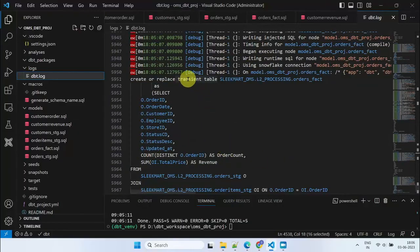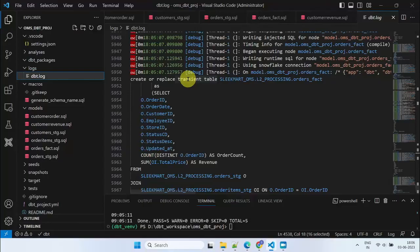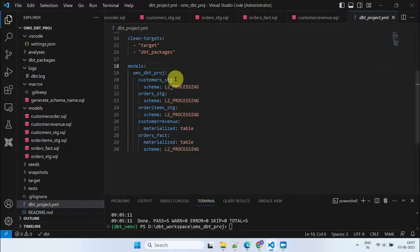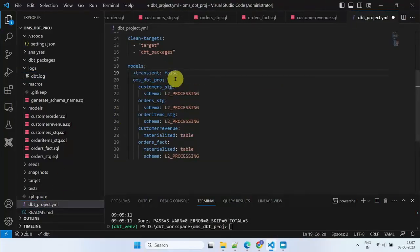One thing to note is that tables are created as transient by default in Snowflake. This is okay for development and testing, but you'll want to create permanent tables in production. You can do this by adding a configuration line to your dbtproject.yaml file.